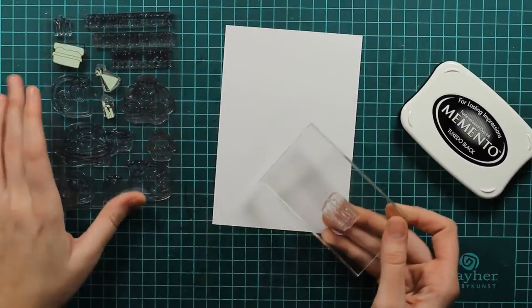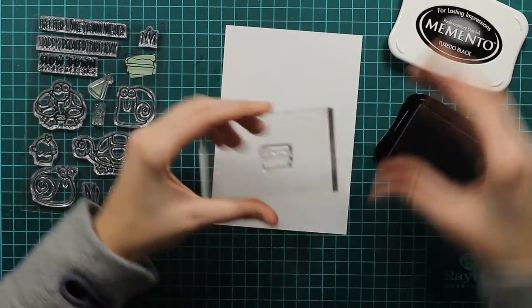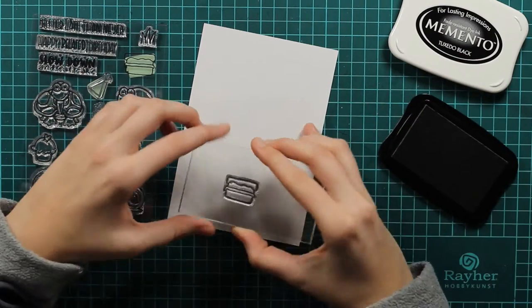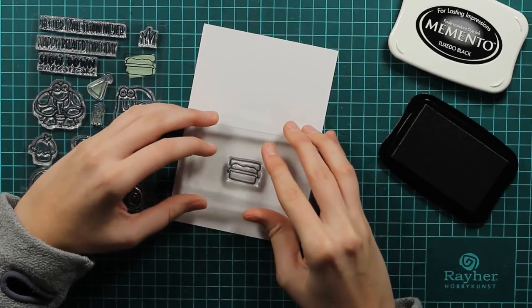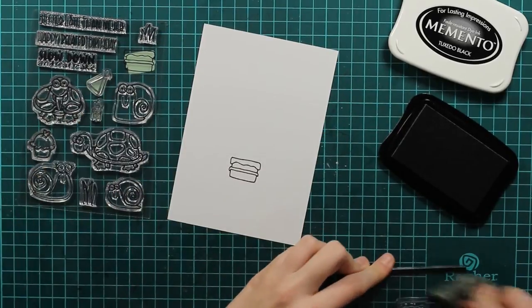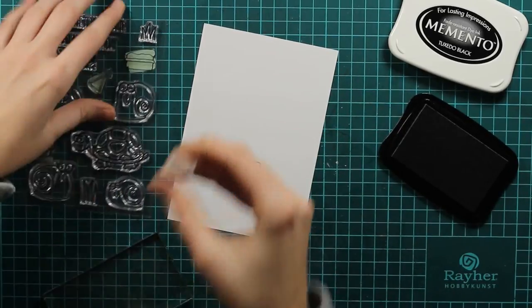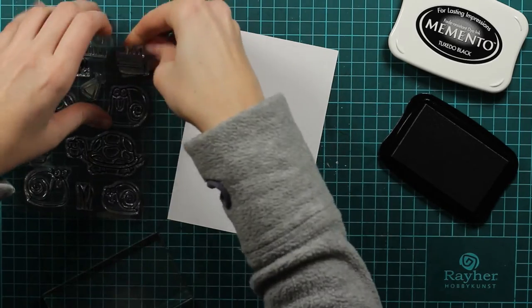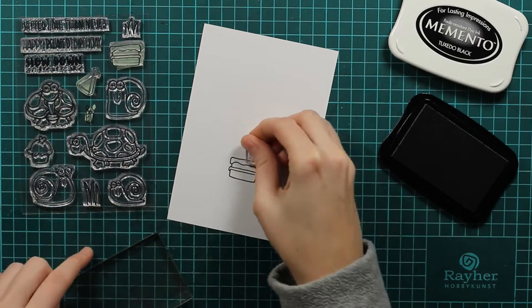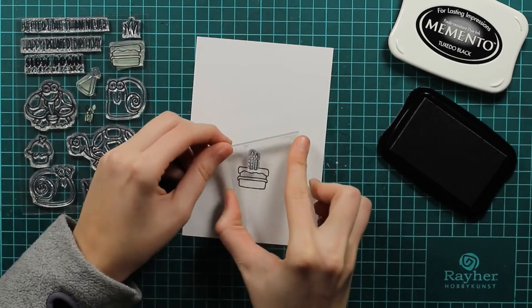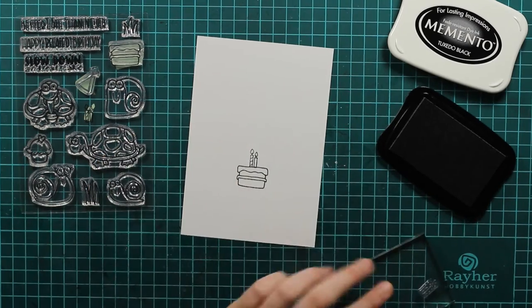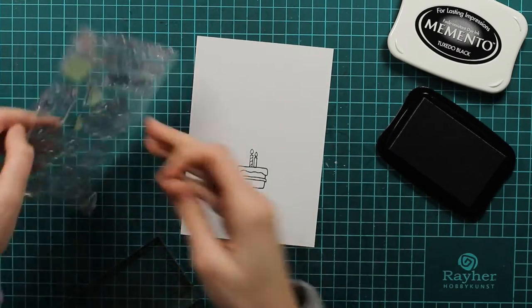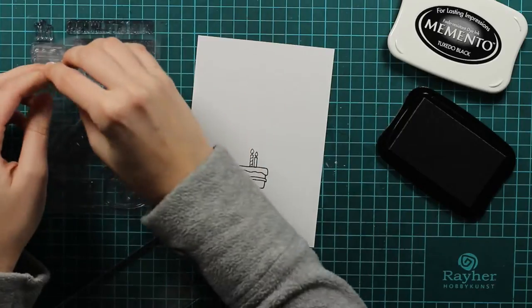First we have to stamp our images and for this I will use my Memento Tuxedo black ink that is alcohol ink safe because later on I will do some coloring with alcohol markers. As you can see I am using this set that's called Belated Birthday and I will stamp the cake and some candles.